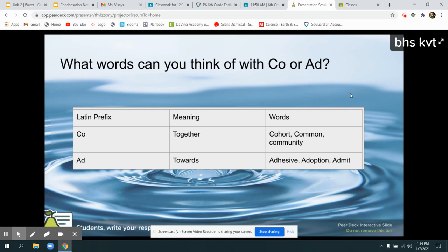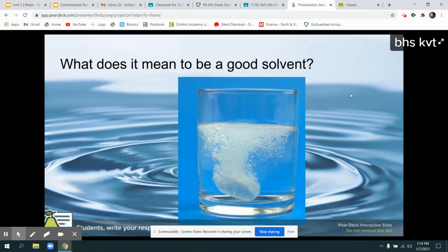Ad is a word that means towards, or you can think about having a goal. Adhesives stick together. Adoption — you're working towards the goal of being a family together. Bonus points if you can think of a word that has both co and ad.